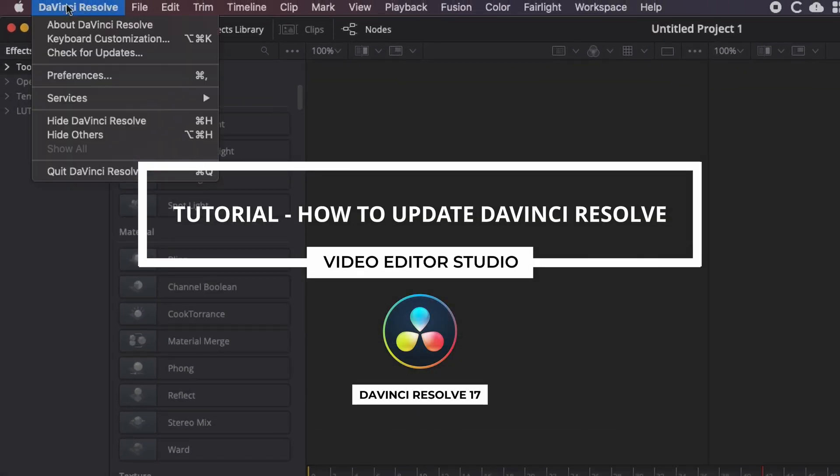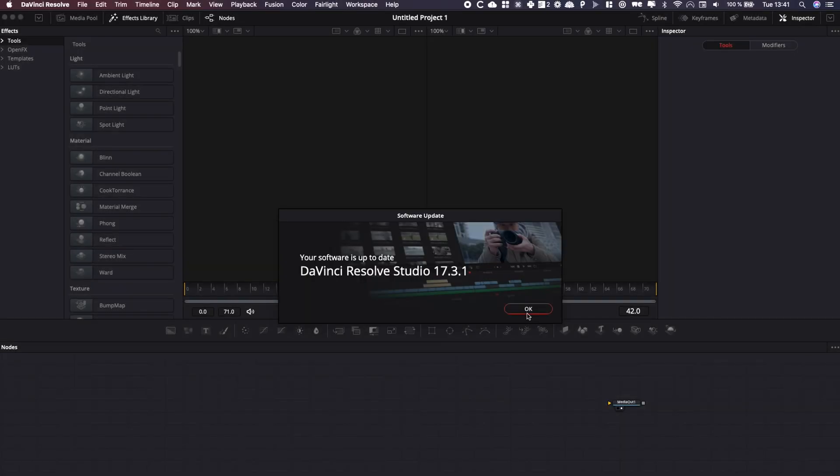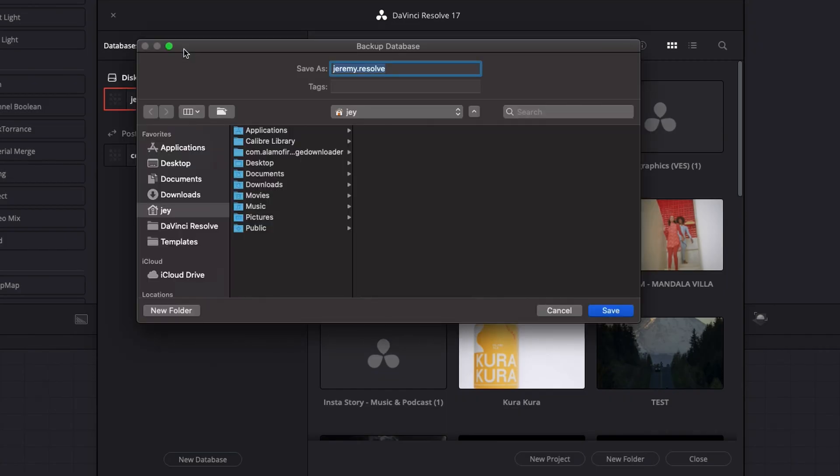Hi everybody, Jeremy here from Video Auditor Studio and today I'm going to share with you how to update DaVinci Resolve 17. Let's check it out.